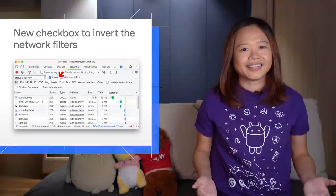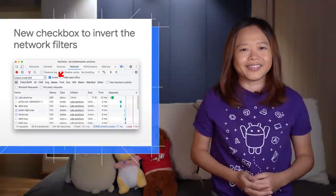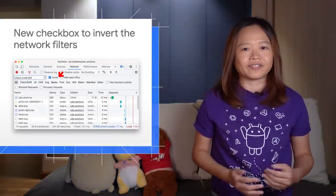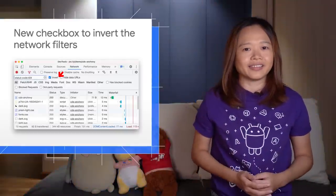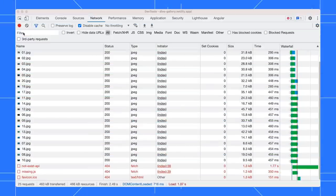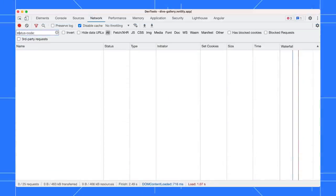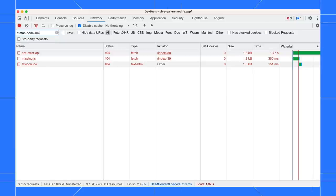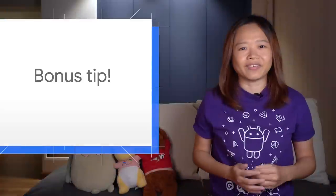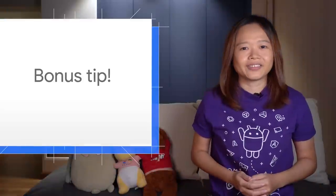Next, use the new invert checkbox to invert the filters in the network panel. For example, you can type status code 404 to view the network requests with status 404. Enable the invert checkbox to view all the network requests which are not with status 404. Here is a bonus tip: